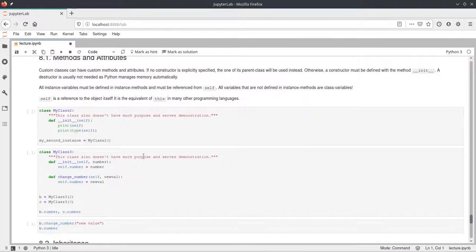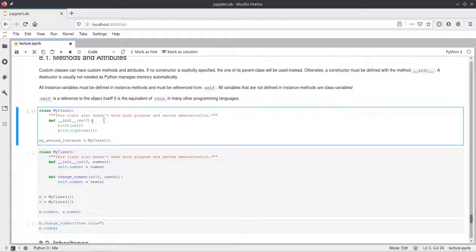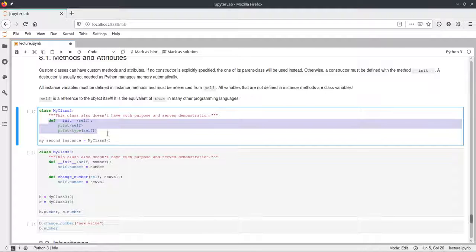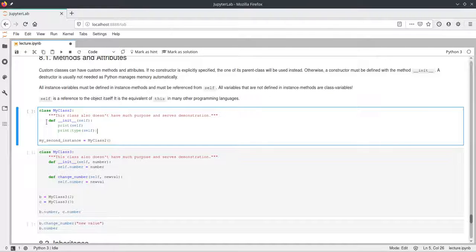We can add methods and attributes to these classes, and this is everything that makes classes powerful. The class we just defined can't do anything, so we need these methods and attributes. In the next example we create a new class called MyClass2 and define a function inside it. Because it's inside a class, it's called a method rather than a function. This method is indented inside the class, and we define it using def. The function name is very specific: double underscore init double underscore.